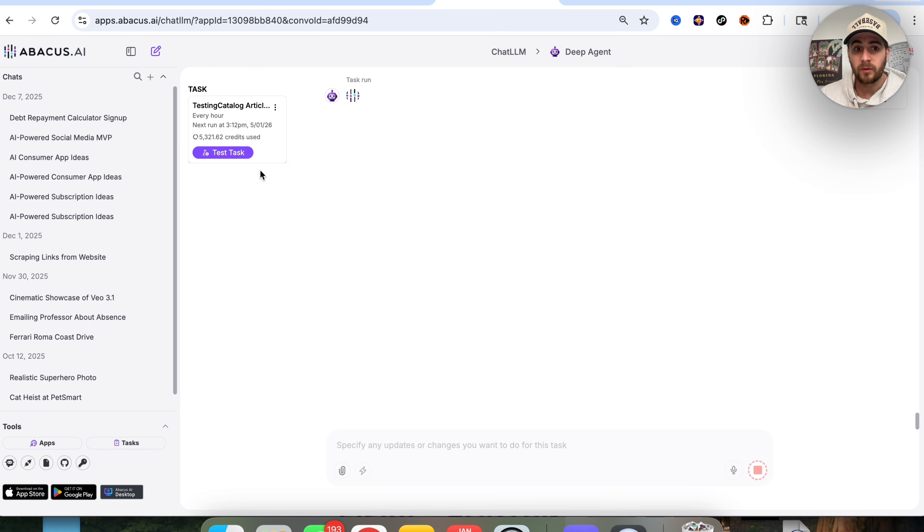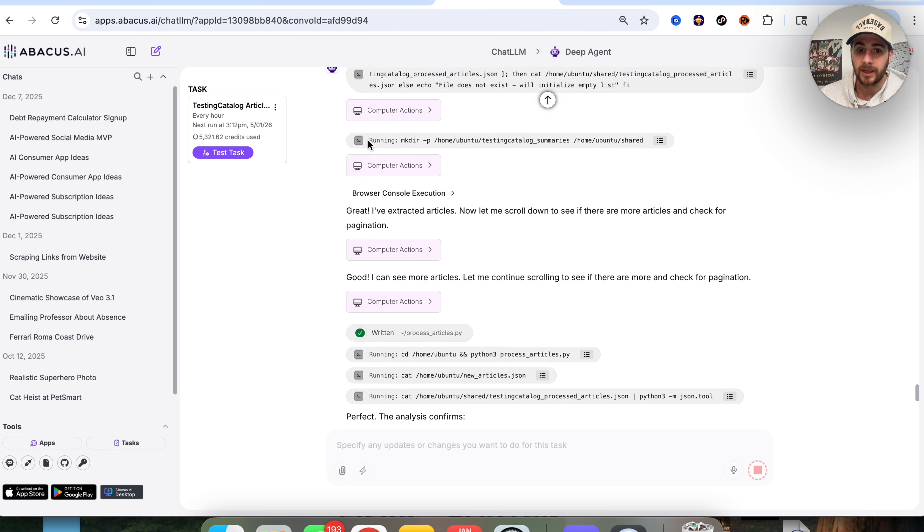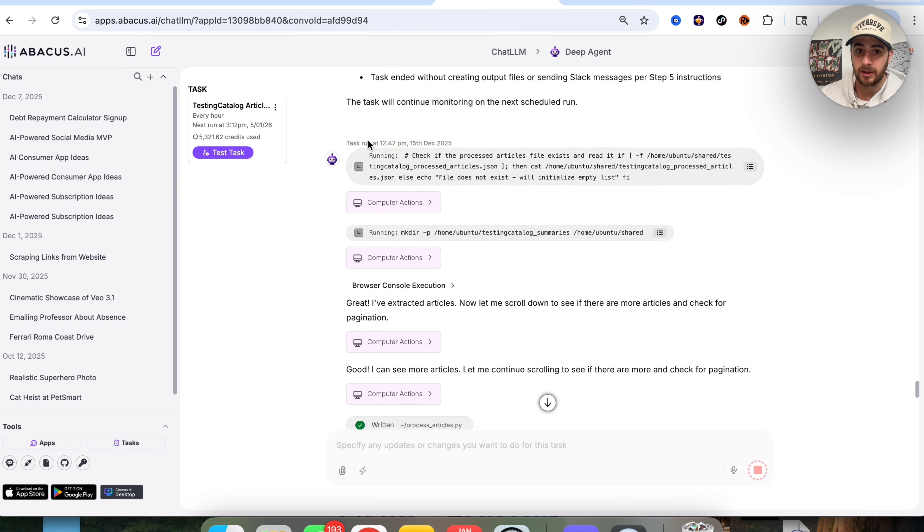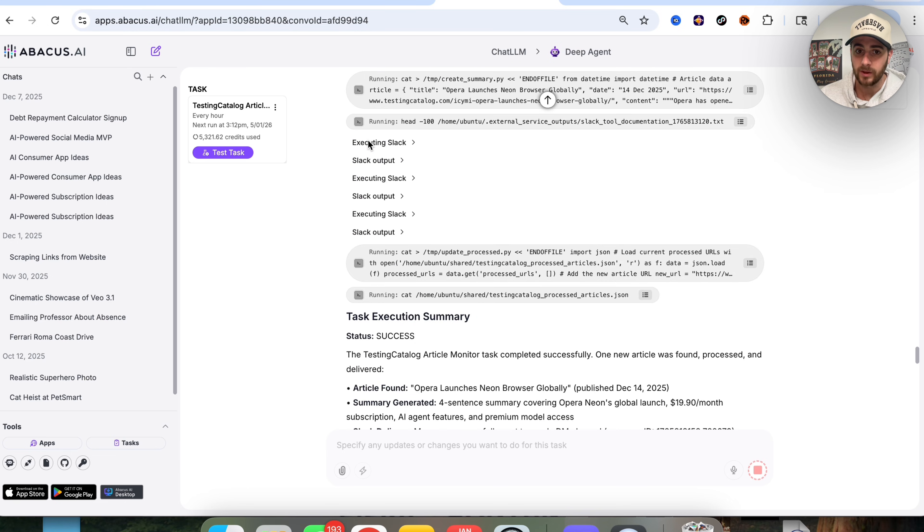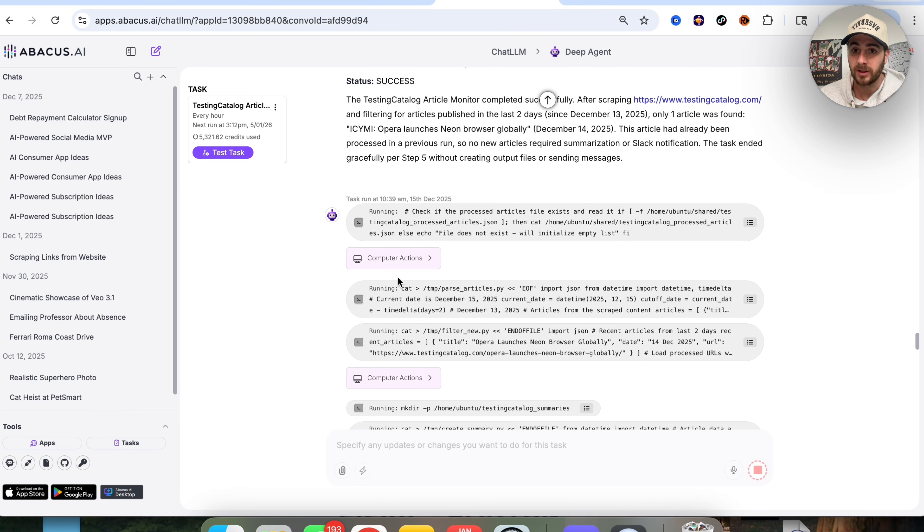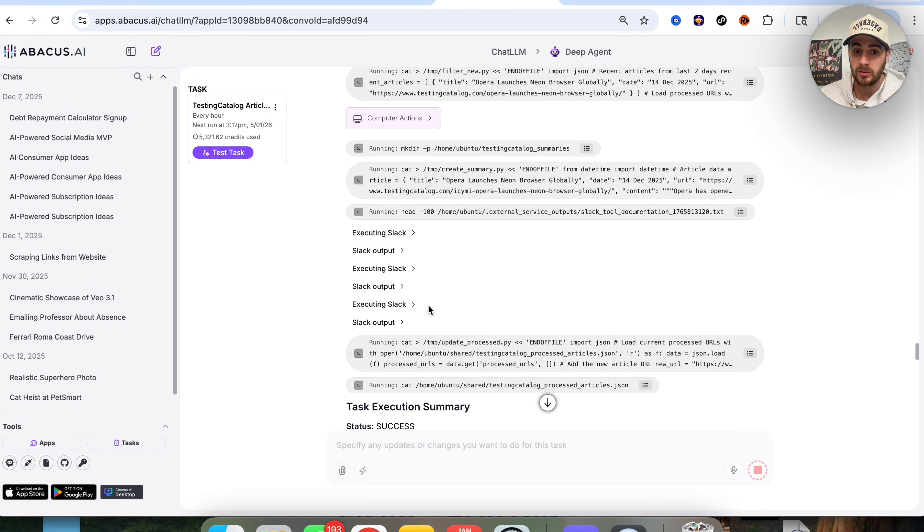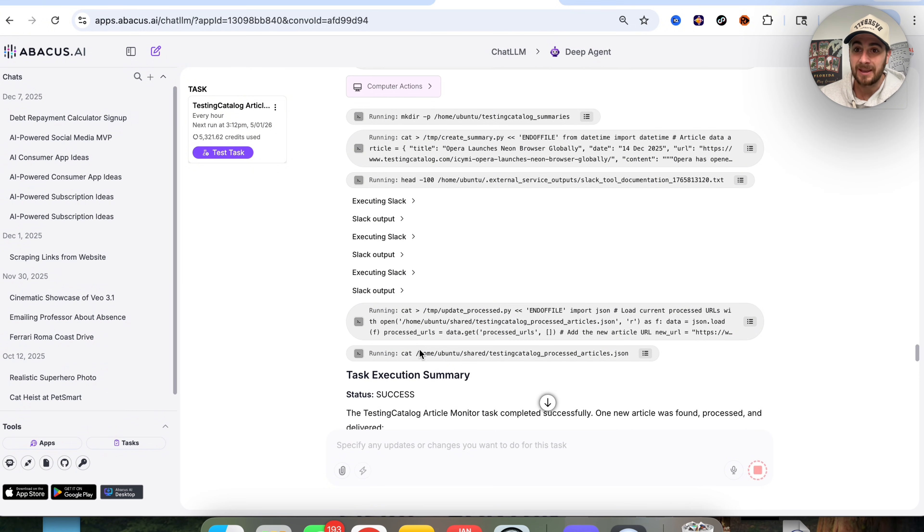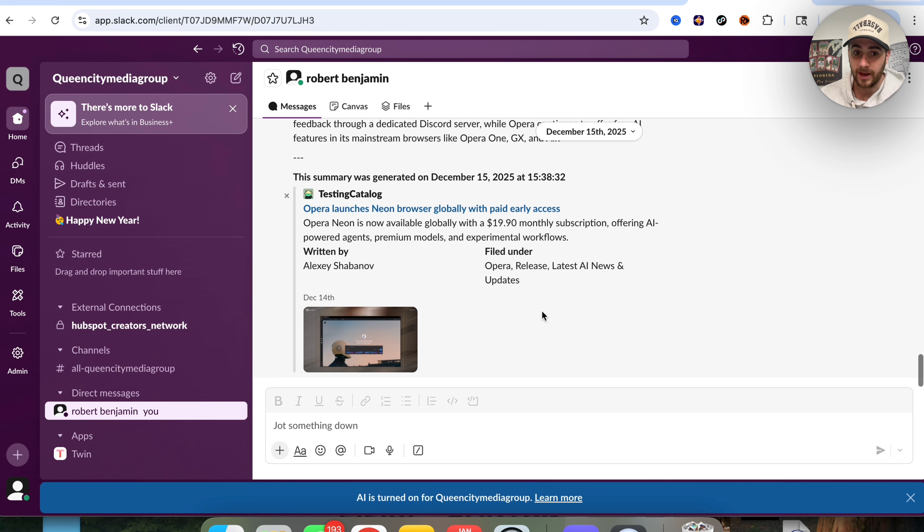So I just came over here, I clicked on test task, and now we can see that this is going through and running. But in the past, I want to show you what this actually looks like. We could see that this goes through and runs this with computer options, it scrapes, and then it even goes through and then gives us the output in Slack.